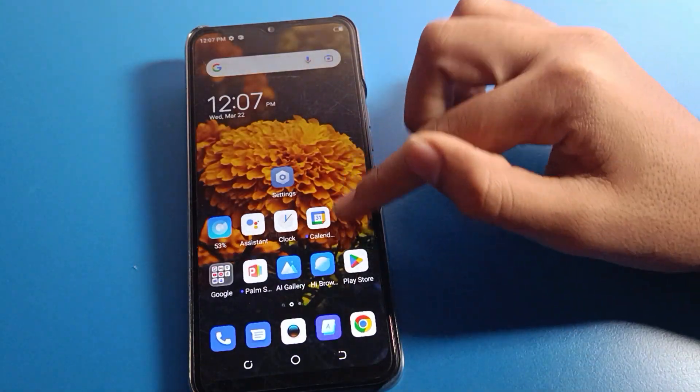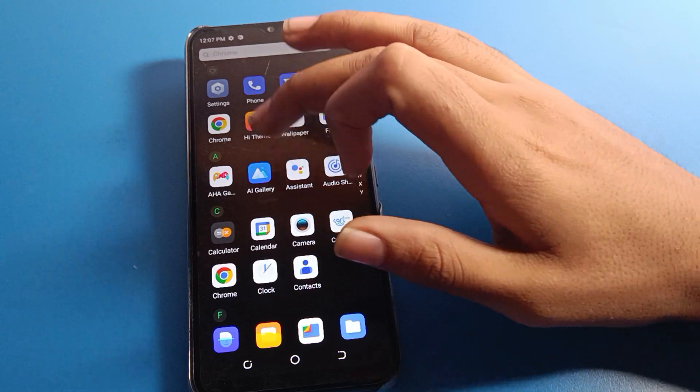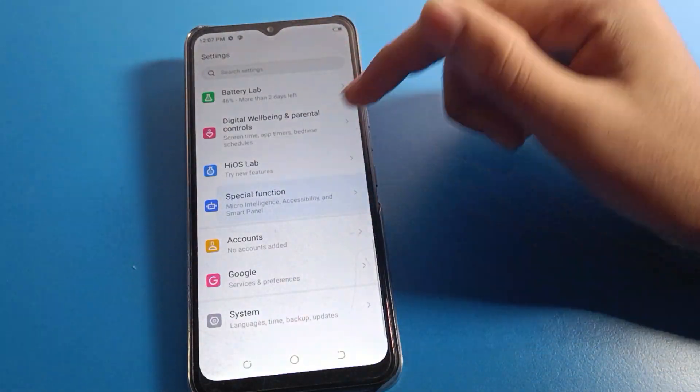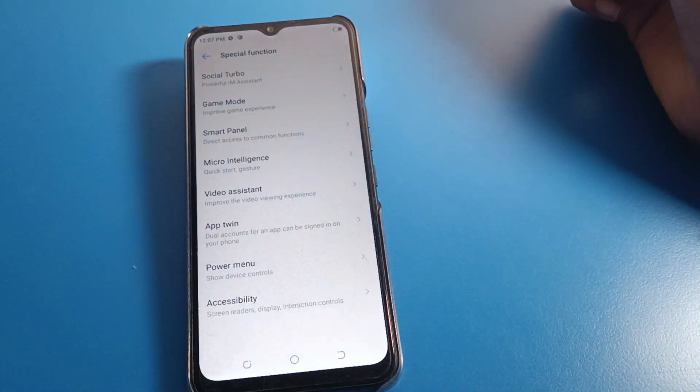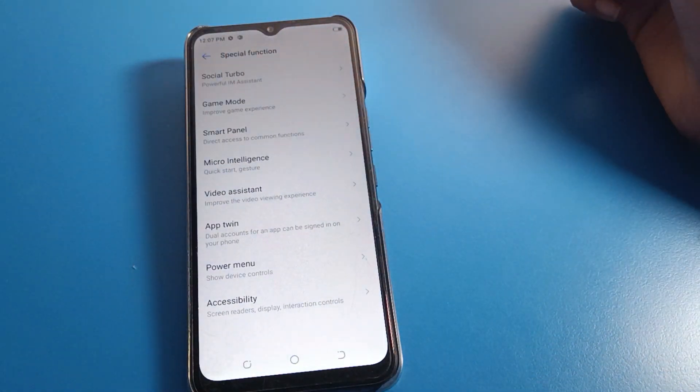So that's how we can turn off TalkBack on a Techno mobile. Thanks for watching, bye friends, see you next time.